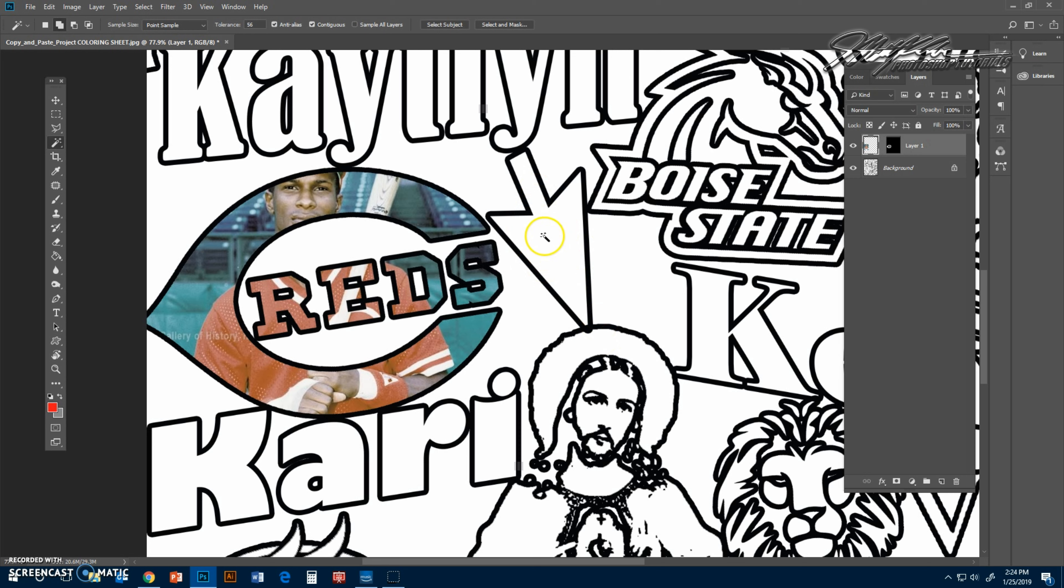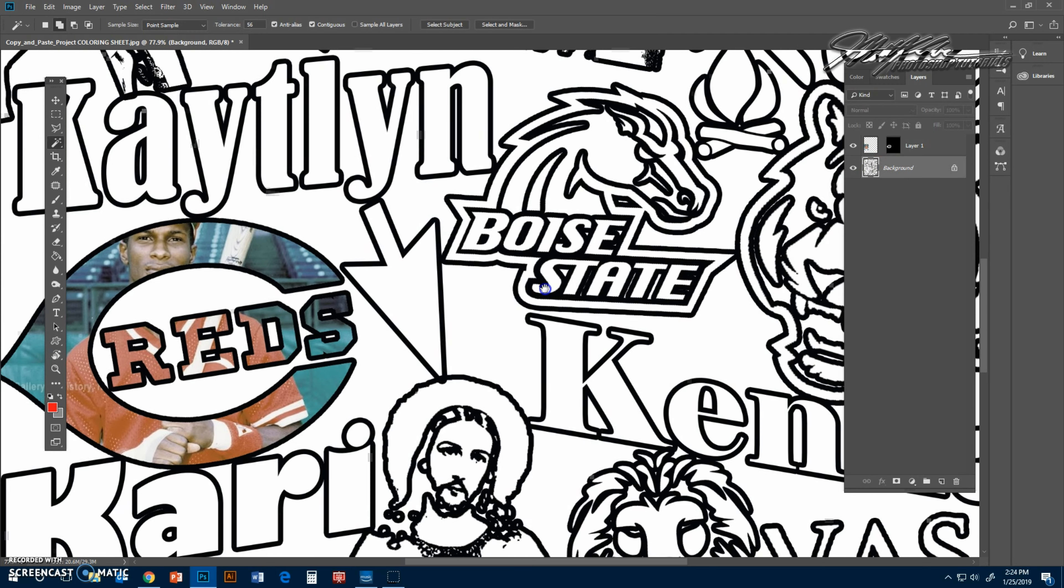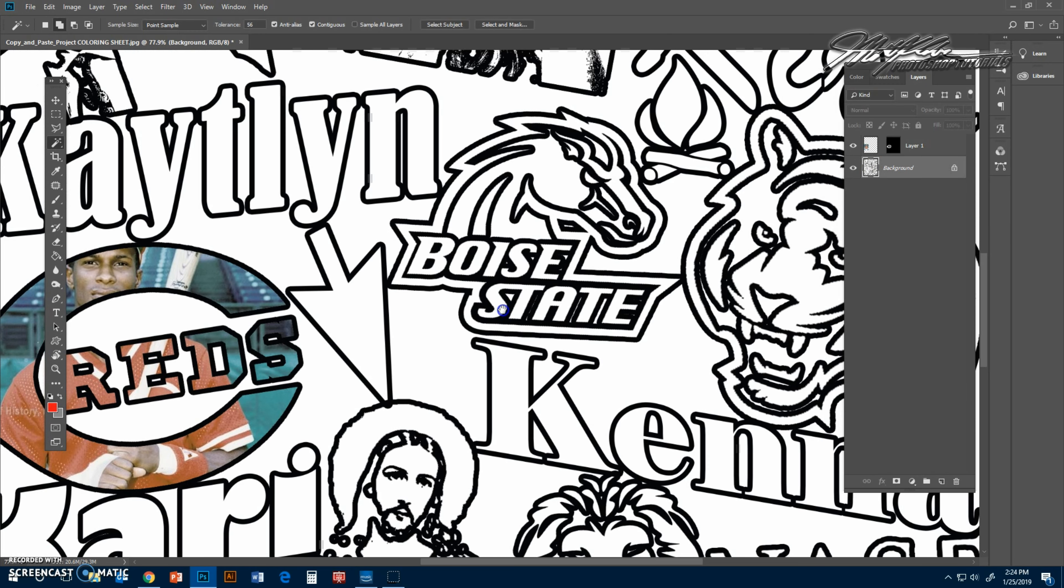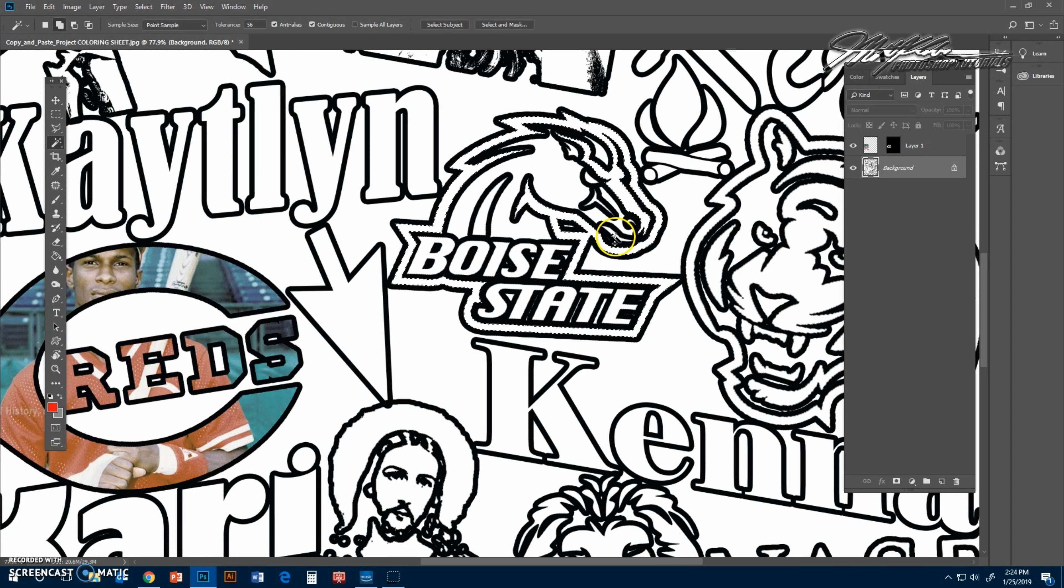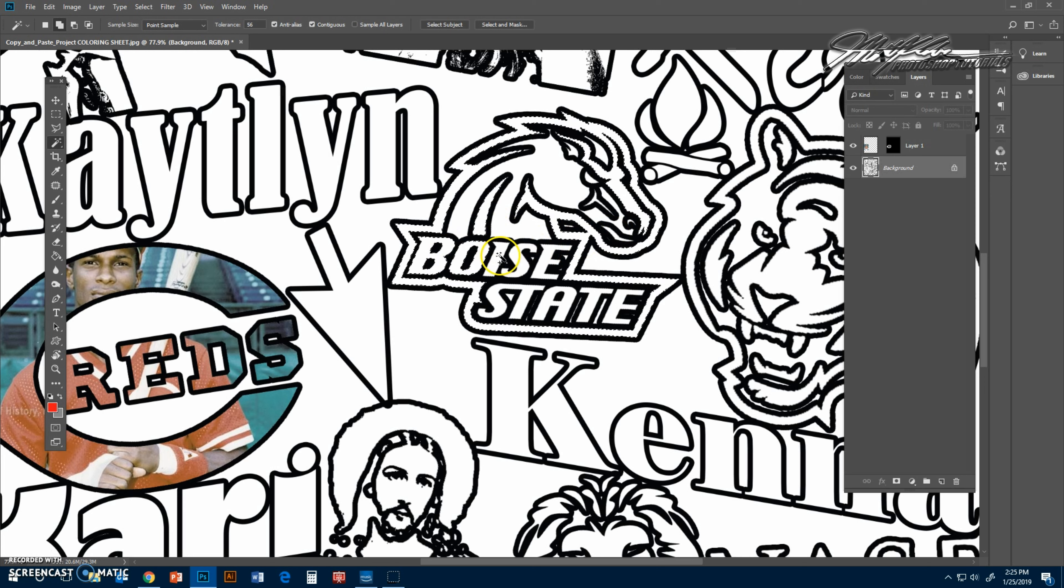Say you want to color the arrow here. You're going to have to make sure you're on the background layer, because right now if I was to select this, you can see it didn't get selected. So make sure every time you want to color in something, you're on the background layer. I'll say I'll do the Boise State here and click some of these.